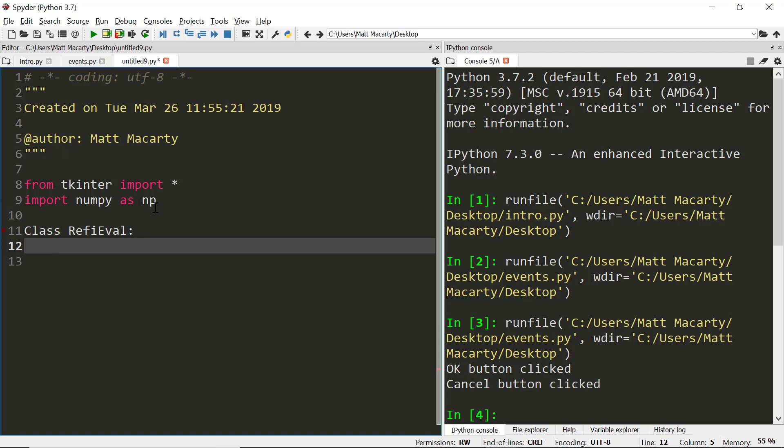The first thing we need in our class is an initializer. It comes with one by default but we're much better off to define our own. It has to start with two underscores and end with two underscores. Other than that it looks pretty much just like a function.